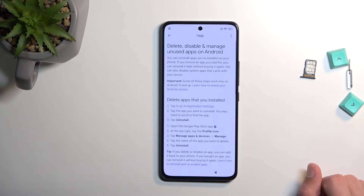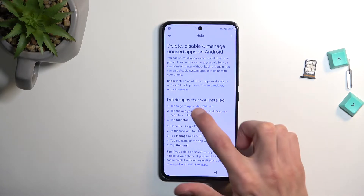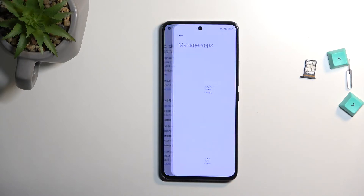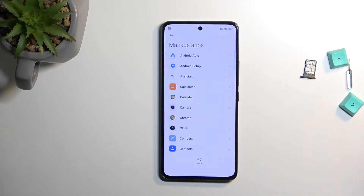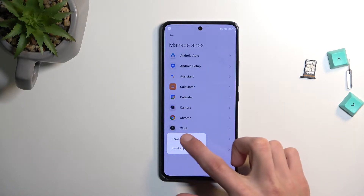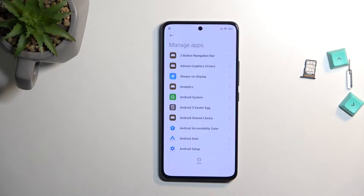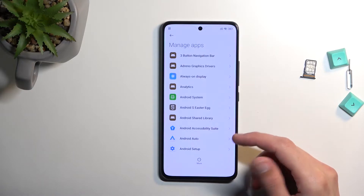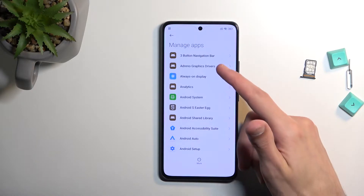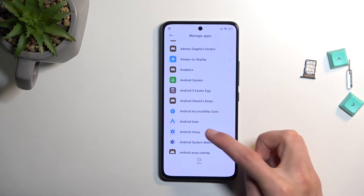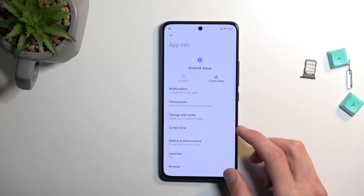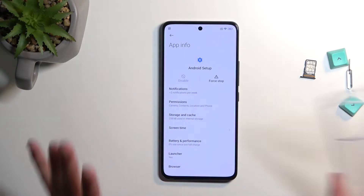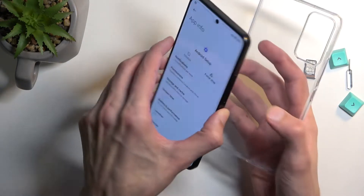From here I'm gonna select the first step which is tap to go to application settings. Tap on more and select show system. Once you see the system applications we're looking for Android Setup right over here, so just click on it.